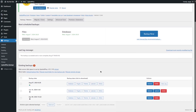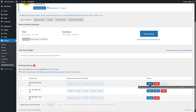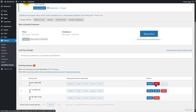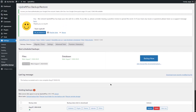Our backup is now complete. Scrolling down, we can see the latest backup listed with the Google Drive logo. Hovering over it confirms the remote storage is Google Drive. You can restore your backup by clicking the restore button, or delete the backup if you want. That is how you can back up your WordPress website and store the files to Google Drive.